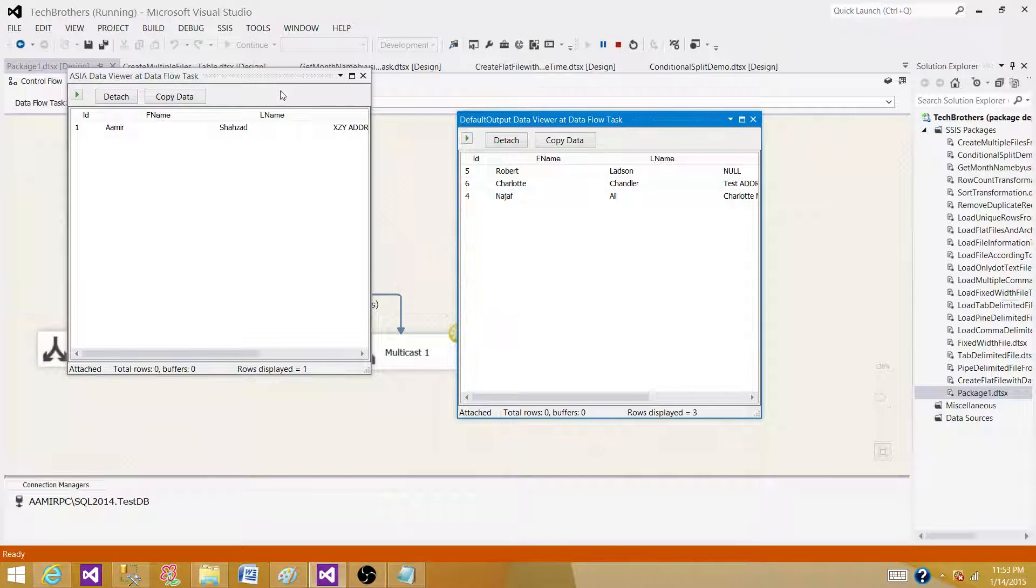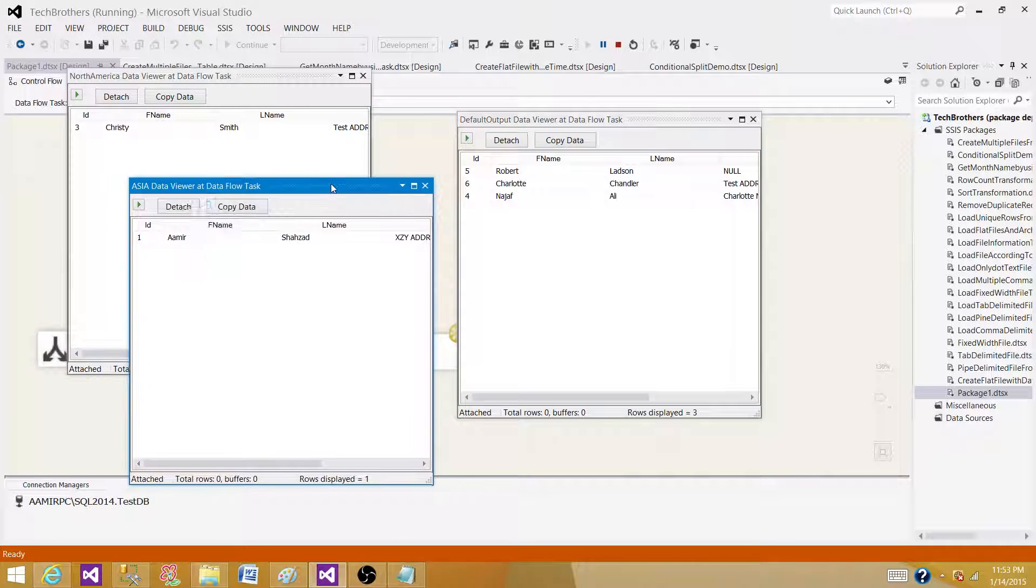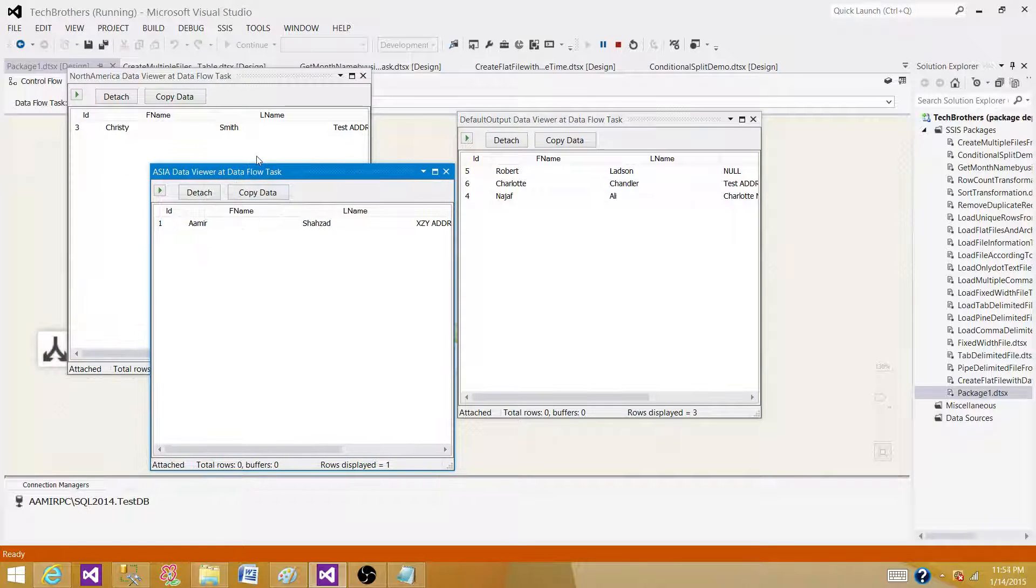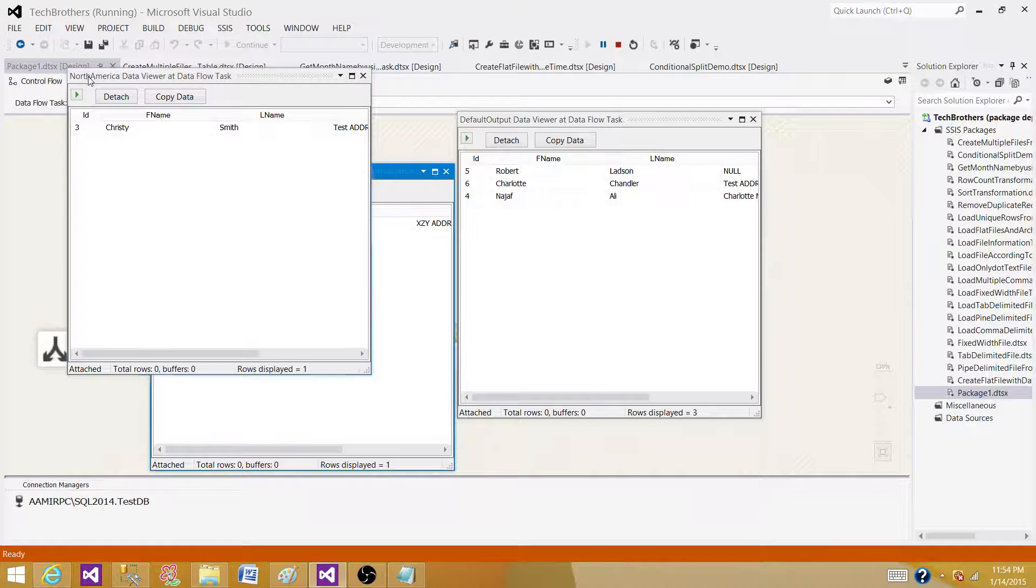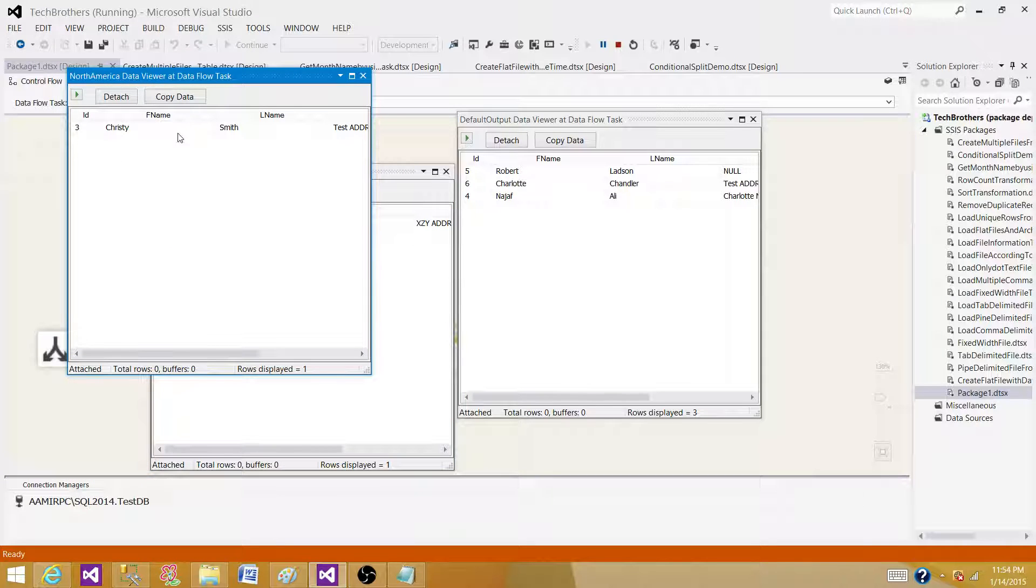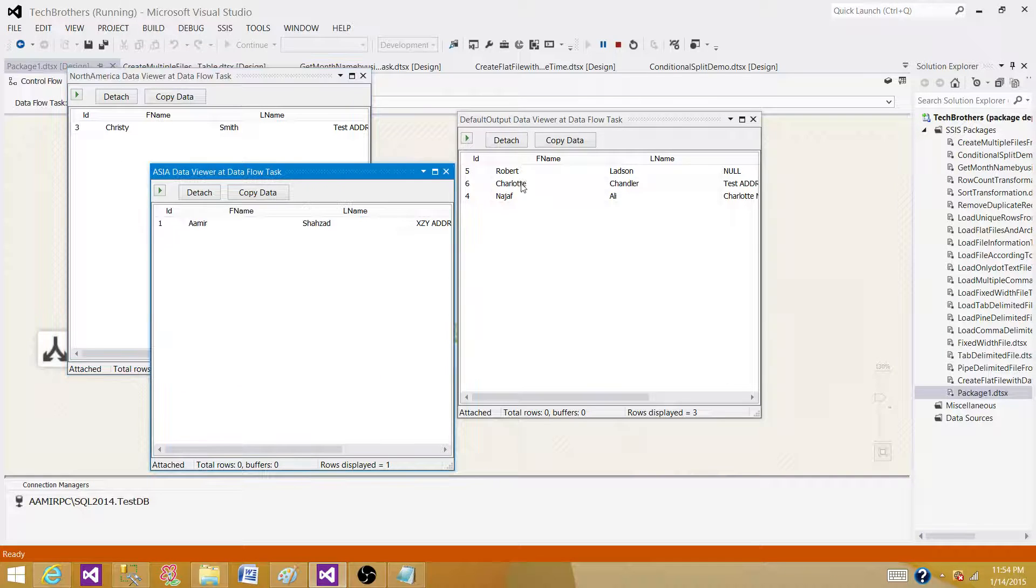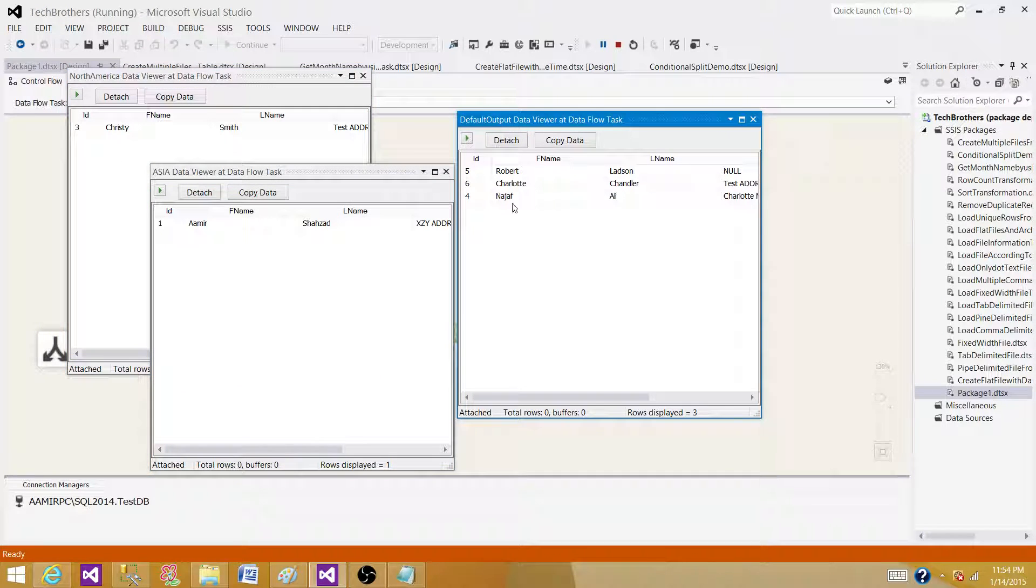As we have three outputs, it created three data viewers. In the first one, we can see the Asia data viewer, and the second one shows the North America data viewer—one record each. The default has three records.